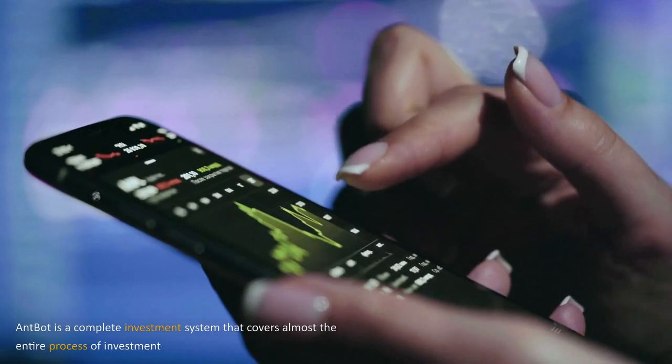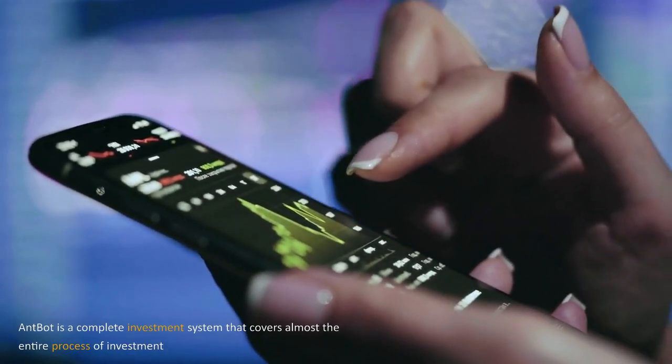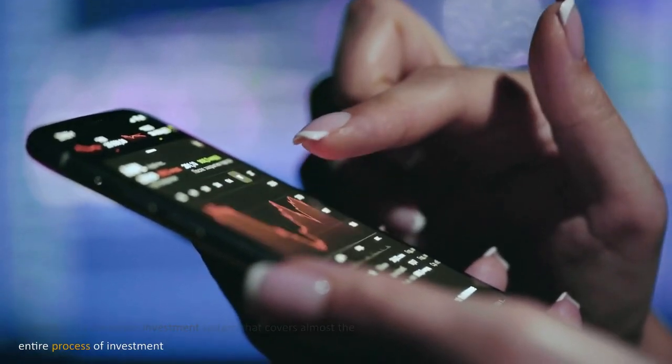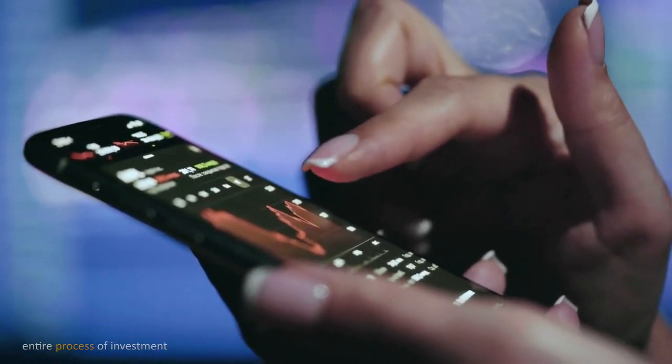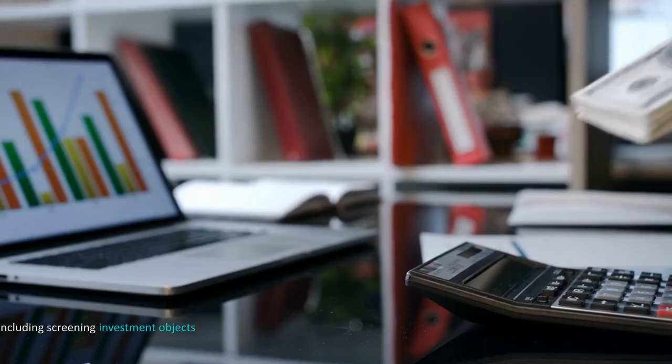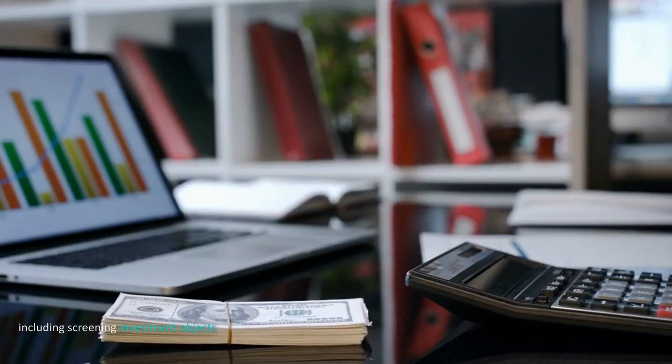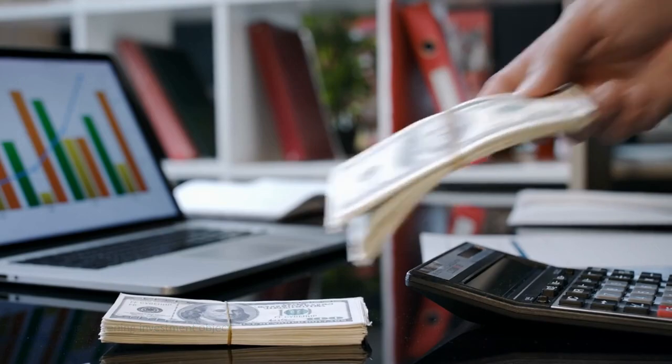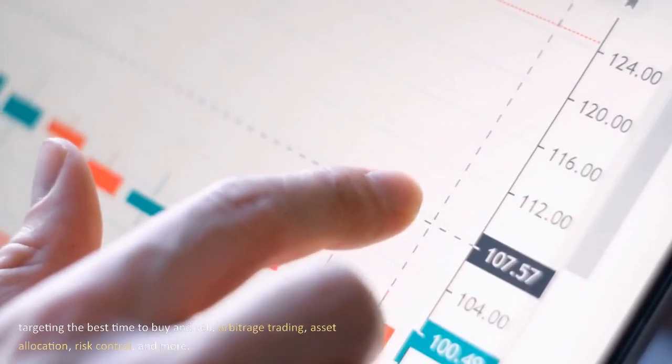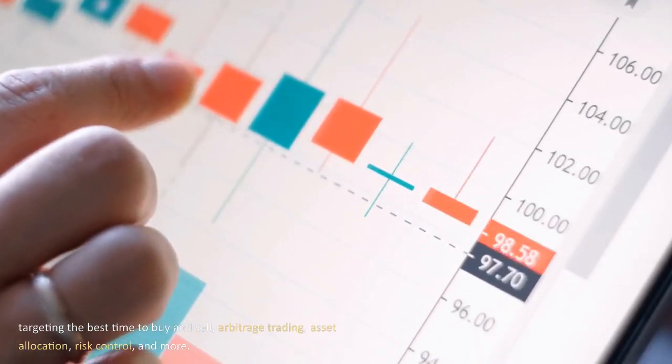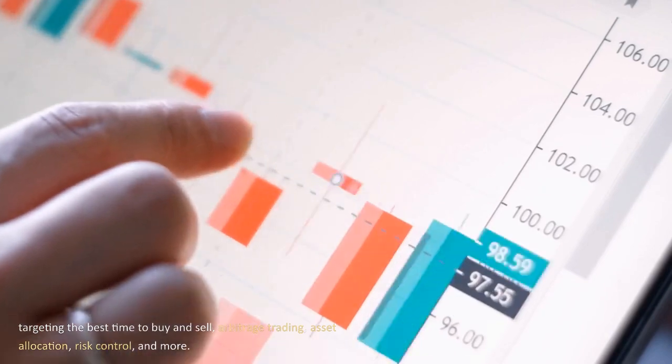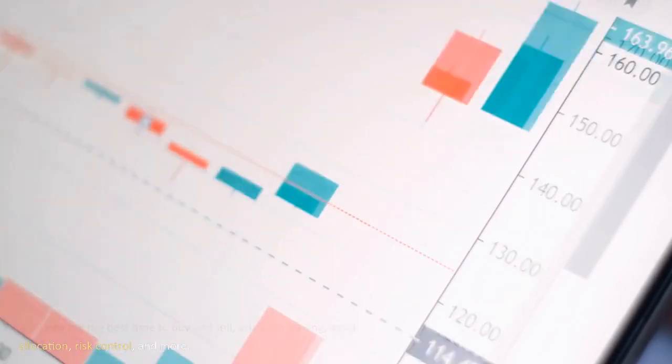AntBot is a complete investment system that covers almost the entire process of investment, including screening investment objects, targeting the best time to buy and sell, arbitrage trading, asset allocation, risk control, and more.